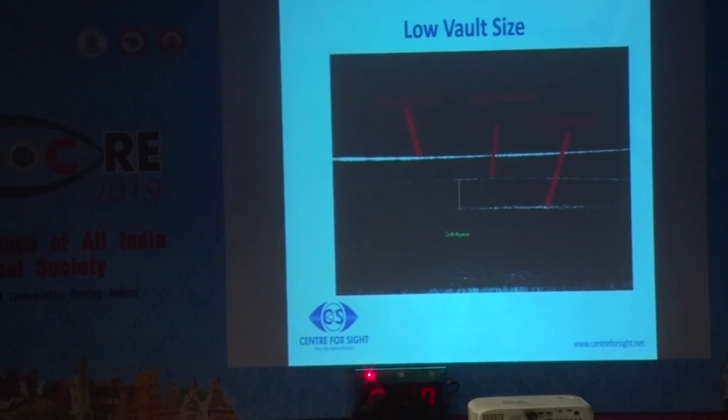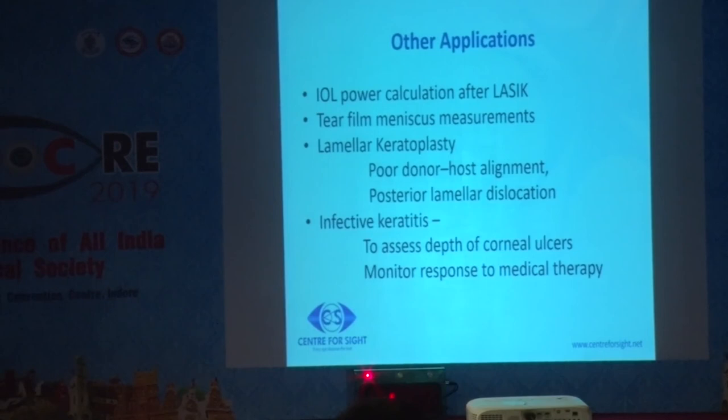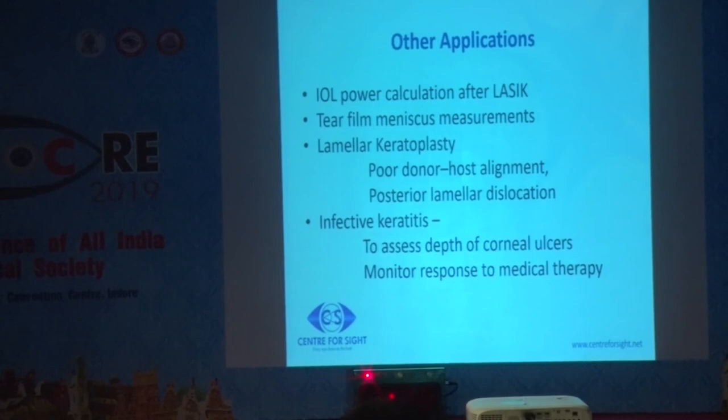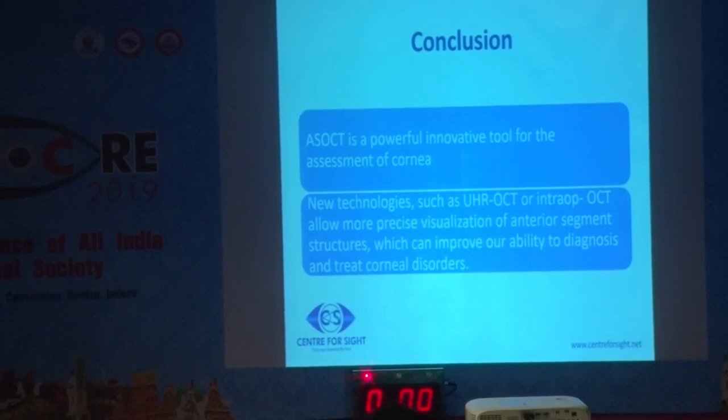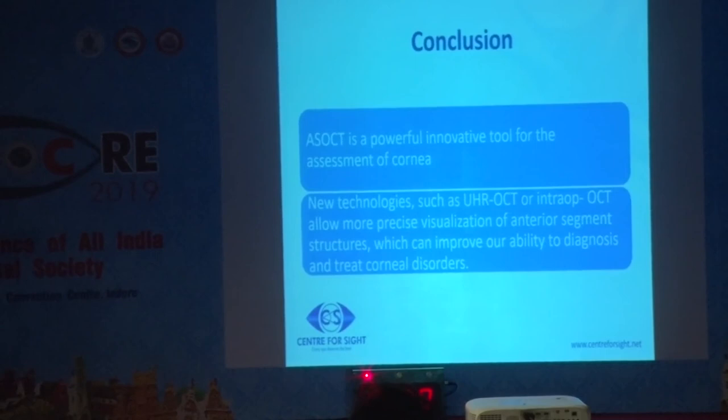There are many more other applications, like IOL power calculation after LASIK, tear film meniscus measurements used in limbal keratoplasty and dry eyes, and in infective keratitis to assess the depth of corneal ulcers and monitor the response to medical therapy. To conclude, AS OCT is a very powerful, innovative tool for the assessment of the cornea, and further improvements in technologies like ultra-high-resolution OCT or intraoperative OCT will definitely improve our ability to diagnose and treat corneal disorders.